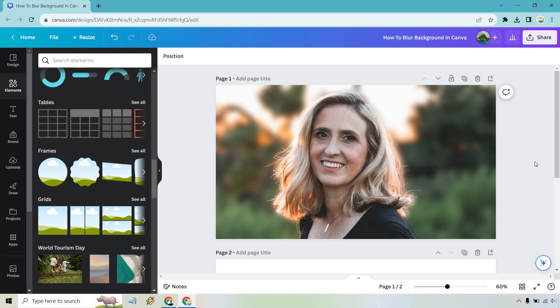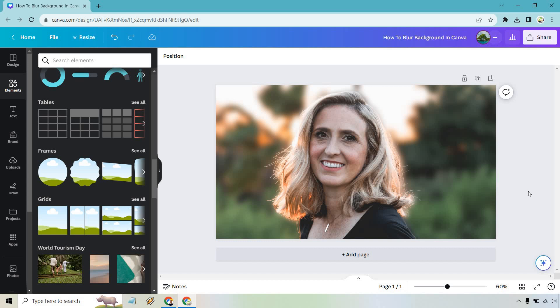And just like that, we have a blurred background in Canva with the person in front. We can delete this because we don't need two now. And that looks fantastic if you ask me.